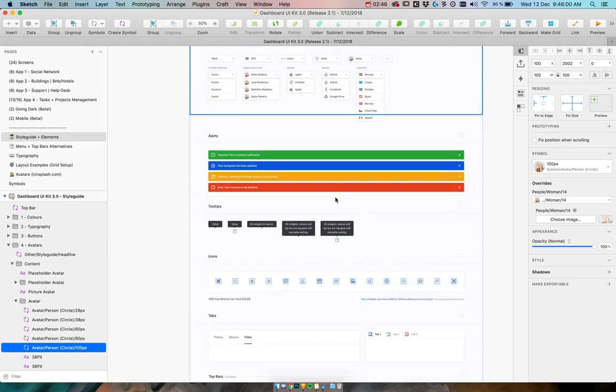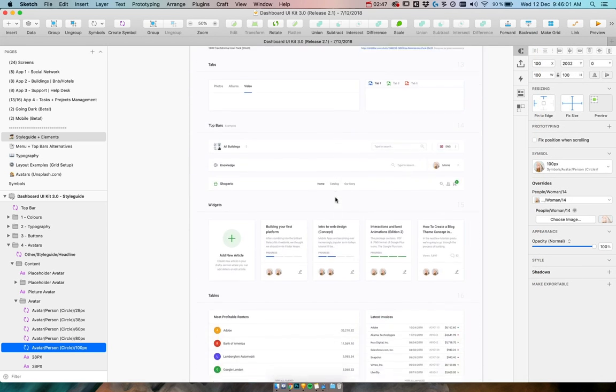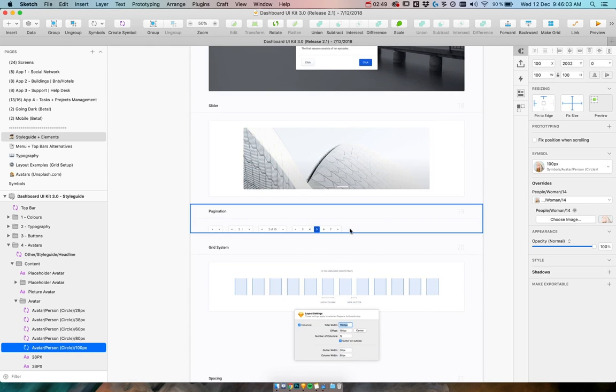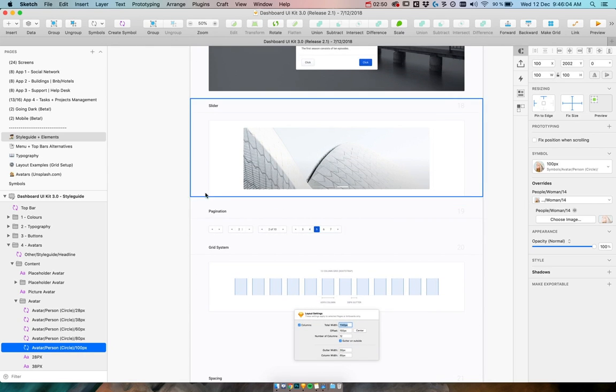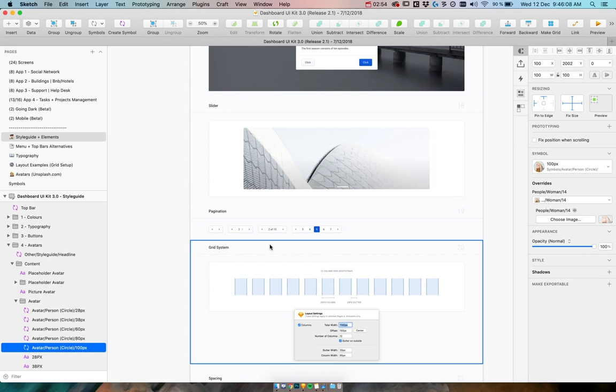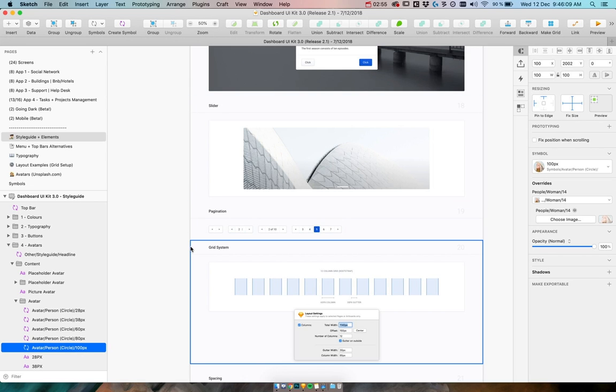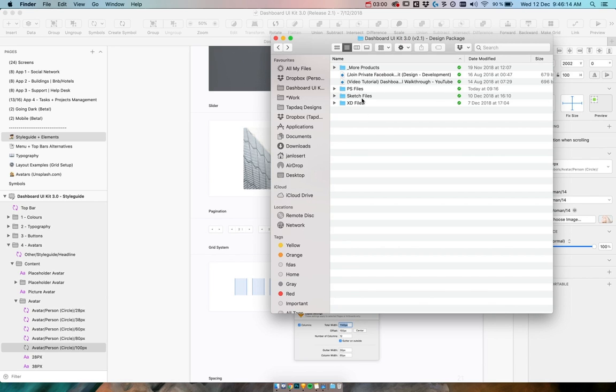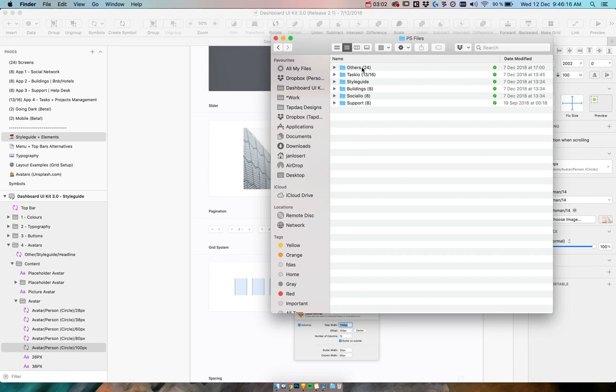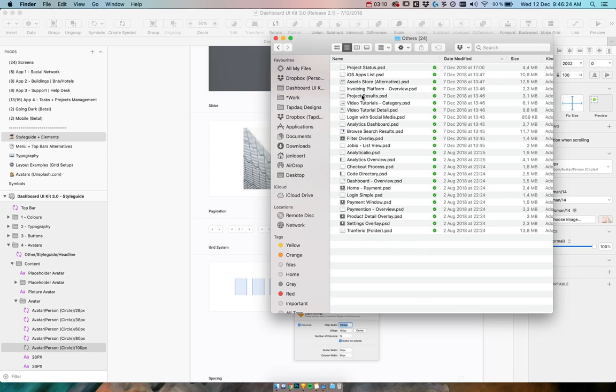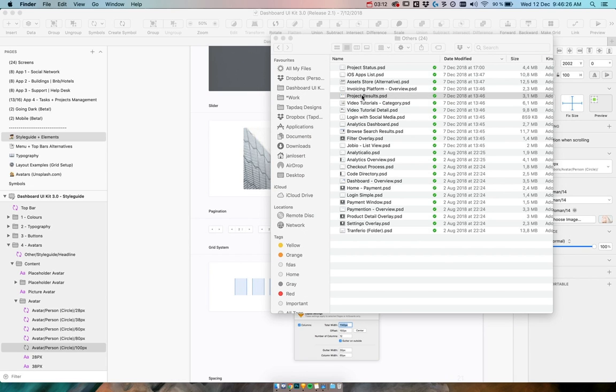There's also a whole section for pagination which is nicely used for some of the table views. And that's about it. There is also obviously everything now recreated in Photoshop, so you can easily go here and search for, let's say, the project results which is one of the colorful screens.